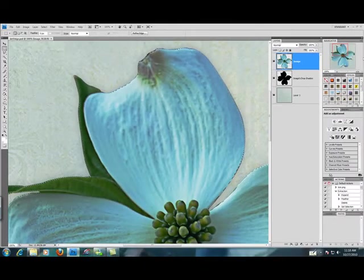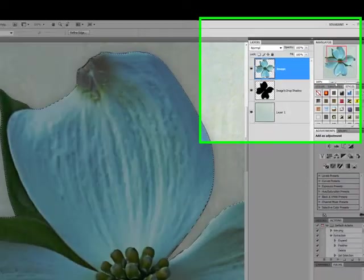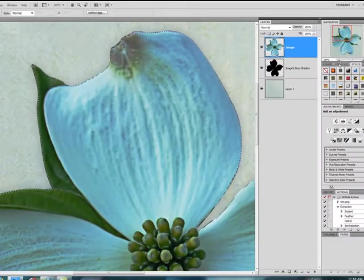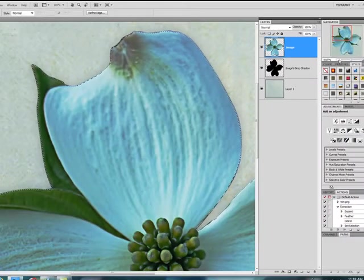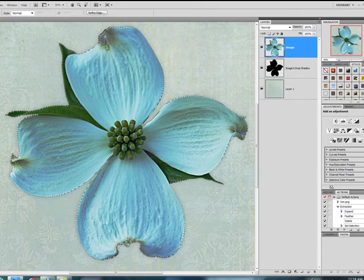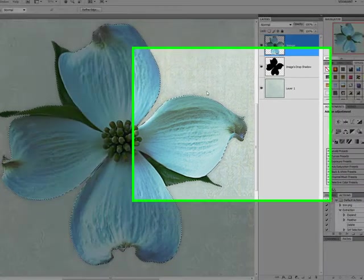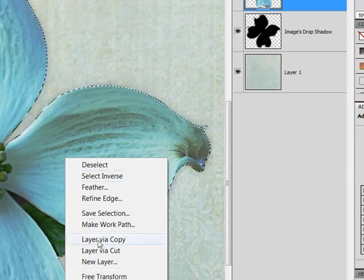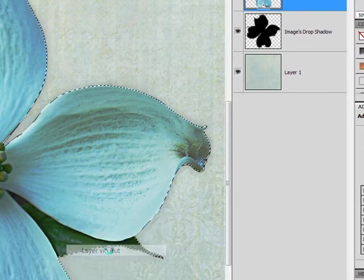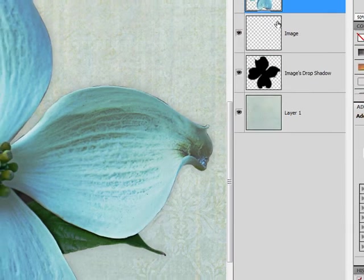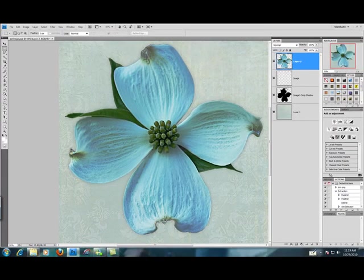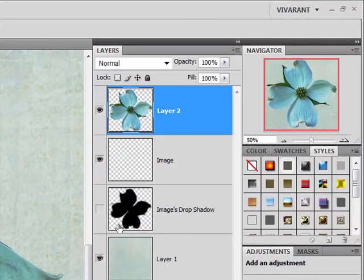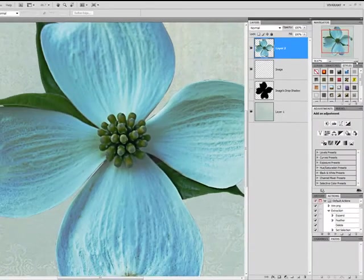Refine Edge didn't actually remove the selection for us. So, we're going to go in and do that now. You want to right click, layer via cut. And now, the area that has been selected to be removed is now on its own separate layer. And I'll show you what that looks like.